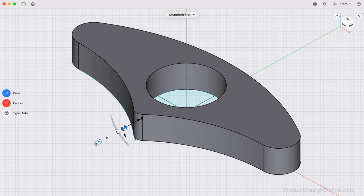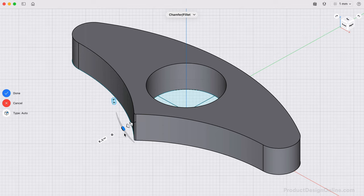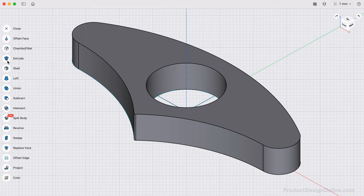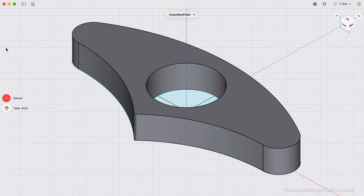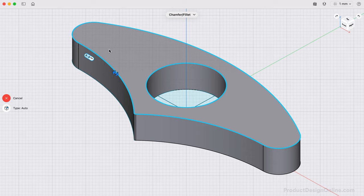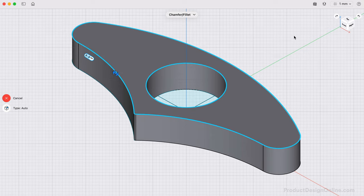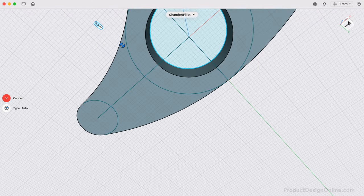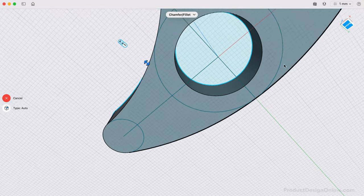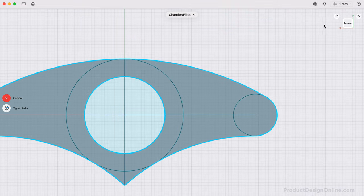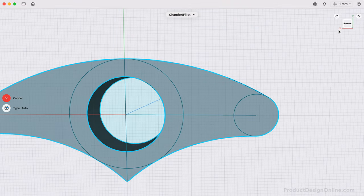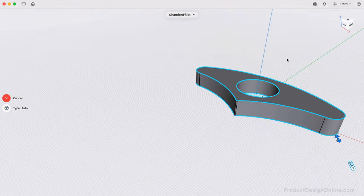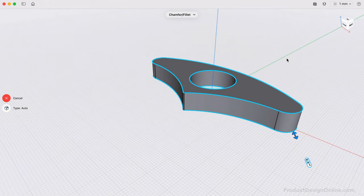We can also apply a fillet by selecting a planar face, which lets us quickly apply a fillet to all edges. By previously unioning the bodies, we made it simpler to fillet the entire edge. I'll select the top face of the model, and then reorient the model with the orientation cube, helping us choose the bottom face. We can then apply the final fillet of 1.5mm.